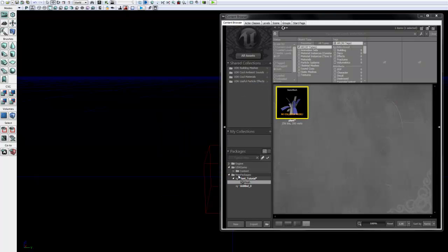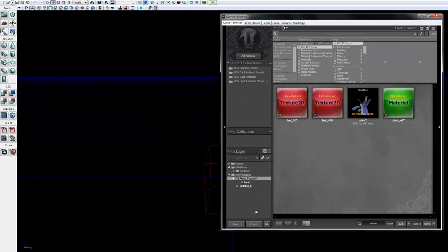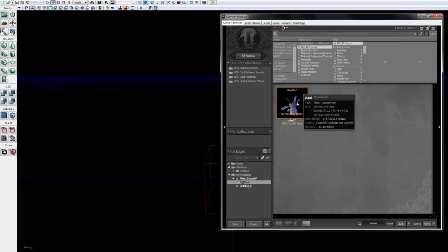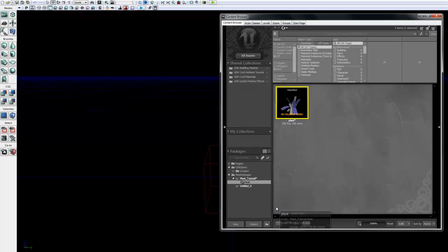We are going to name the group Mesh, and we are going to leave the name as Plant. At this point, click OK. And as you can see here, under New Packages, your package name Plant Tutorial has been created, with a subgroup named Mesh, and your actual mesh asset named Plant.